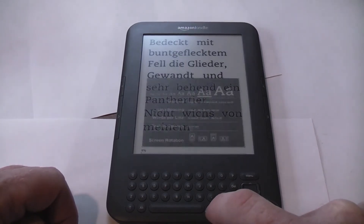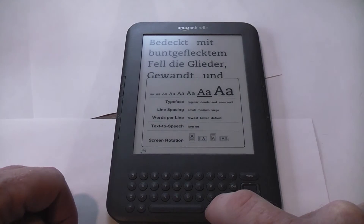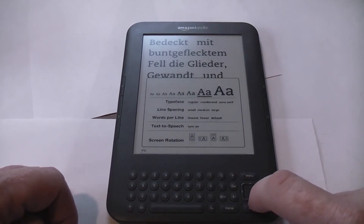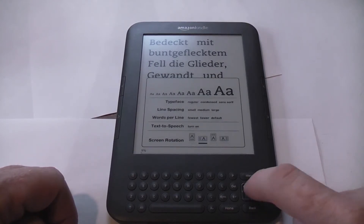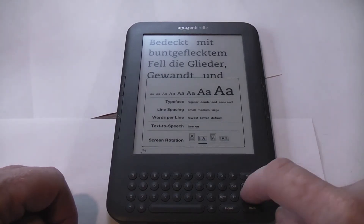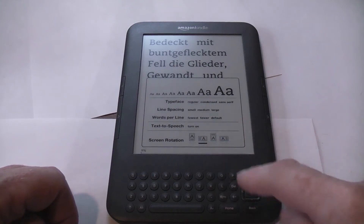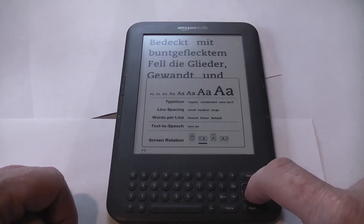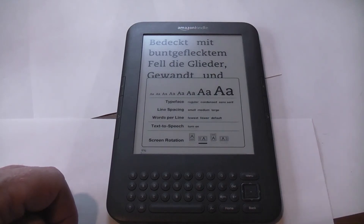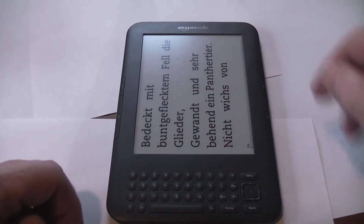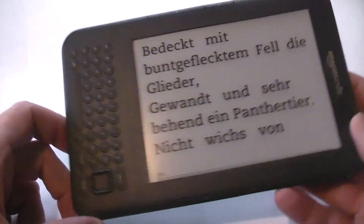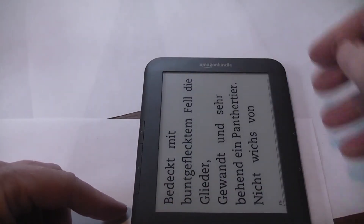Let's see if there's anything else on that button worth looking at. Screen rotation is yet another option. Supposing it's more comfortable for you to look at the screen in a horizontal manner — we would simply select one of these horizontal options. And now all of a sudden you can look at the text like that, so that might be convenient for you.